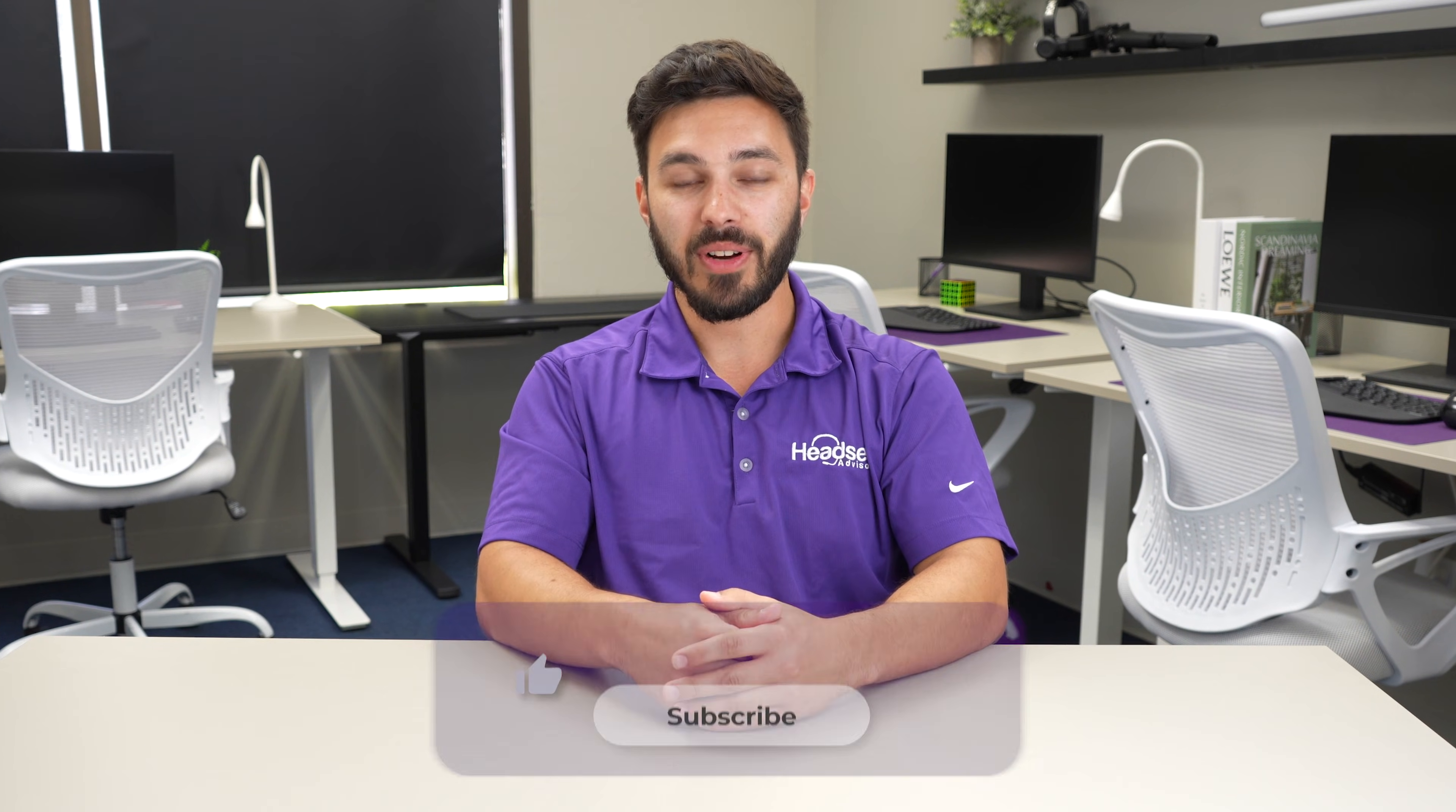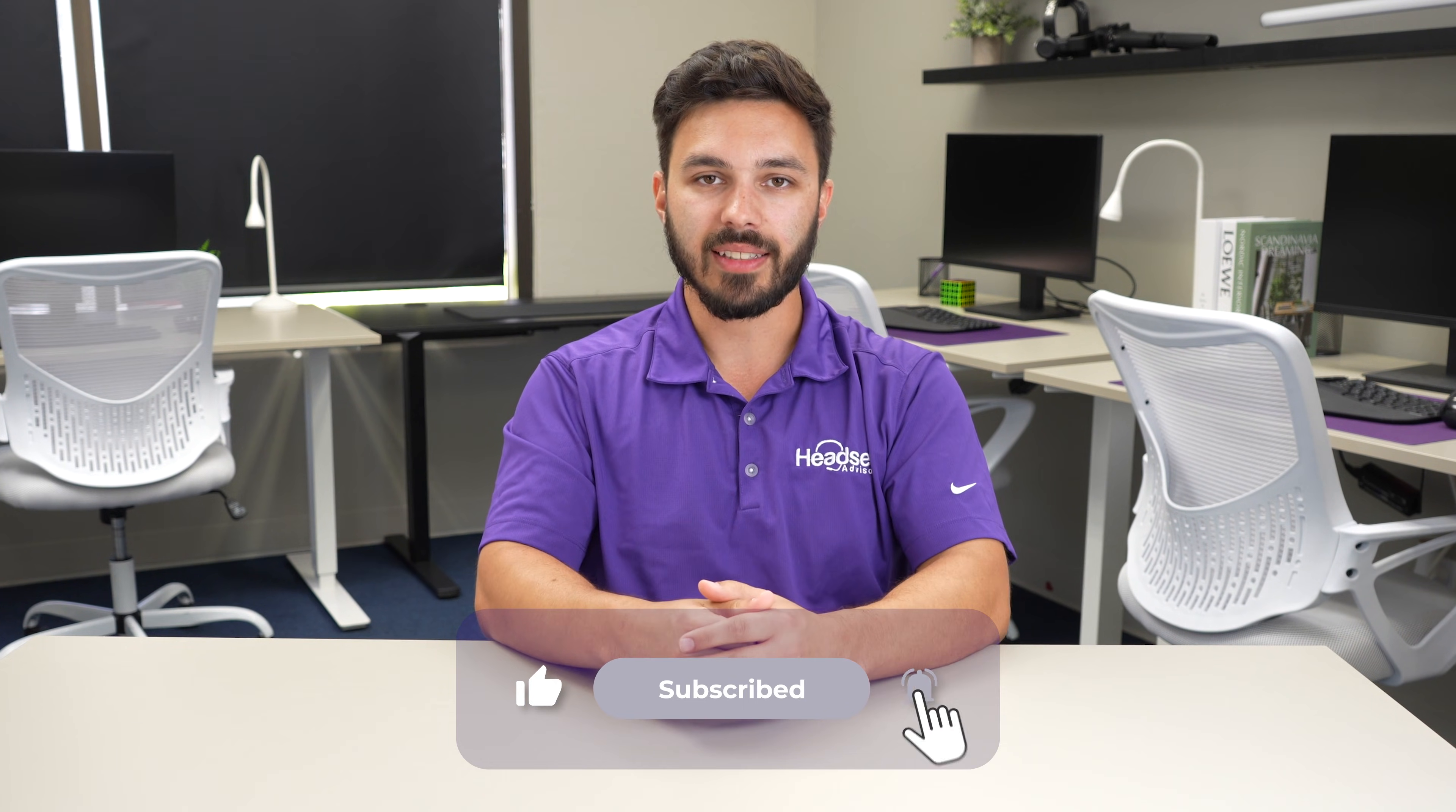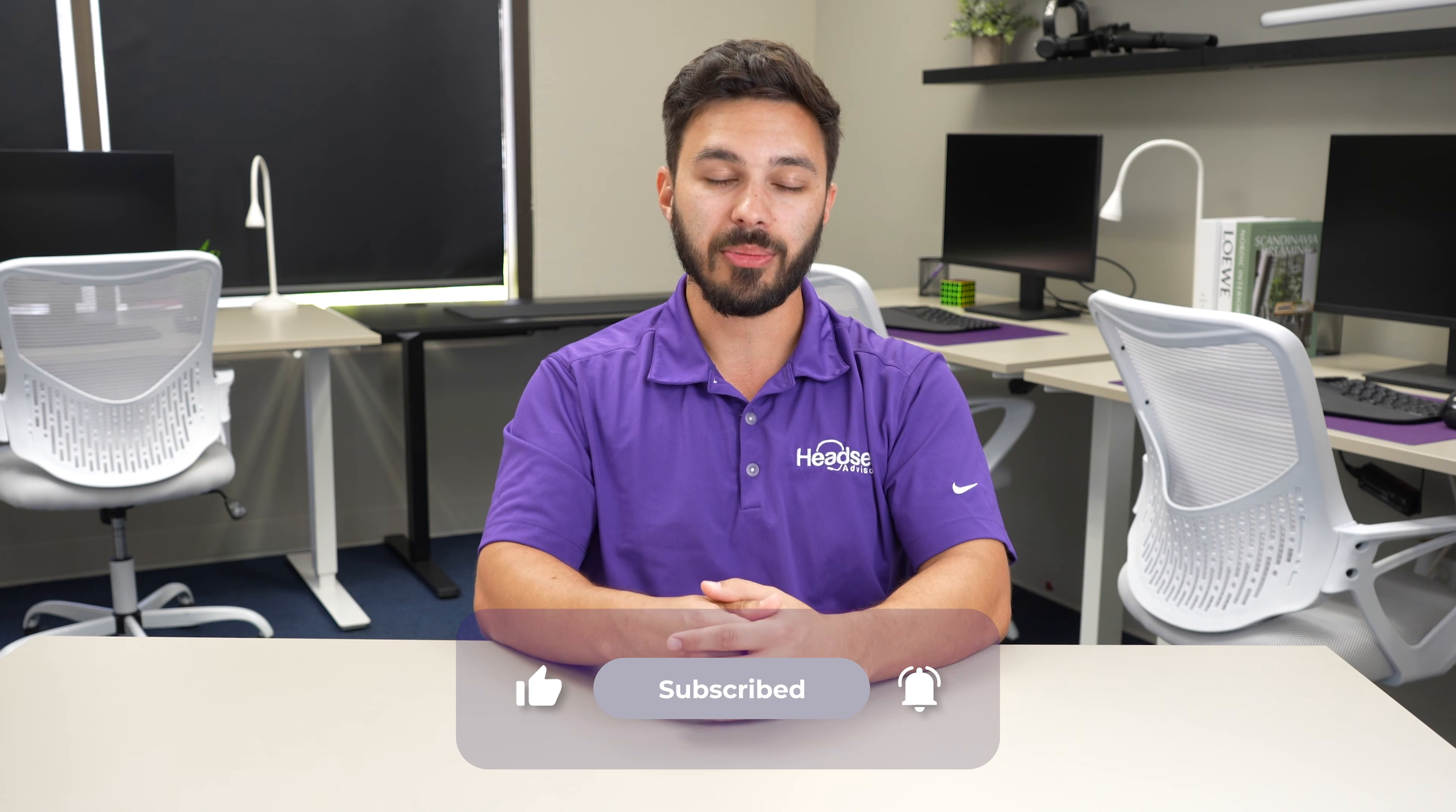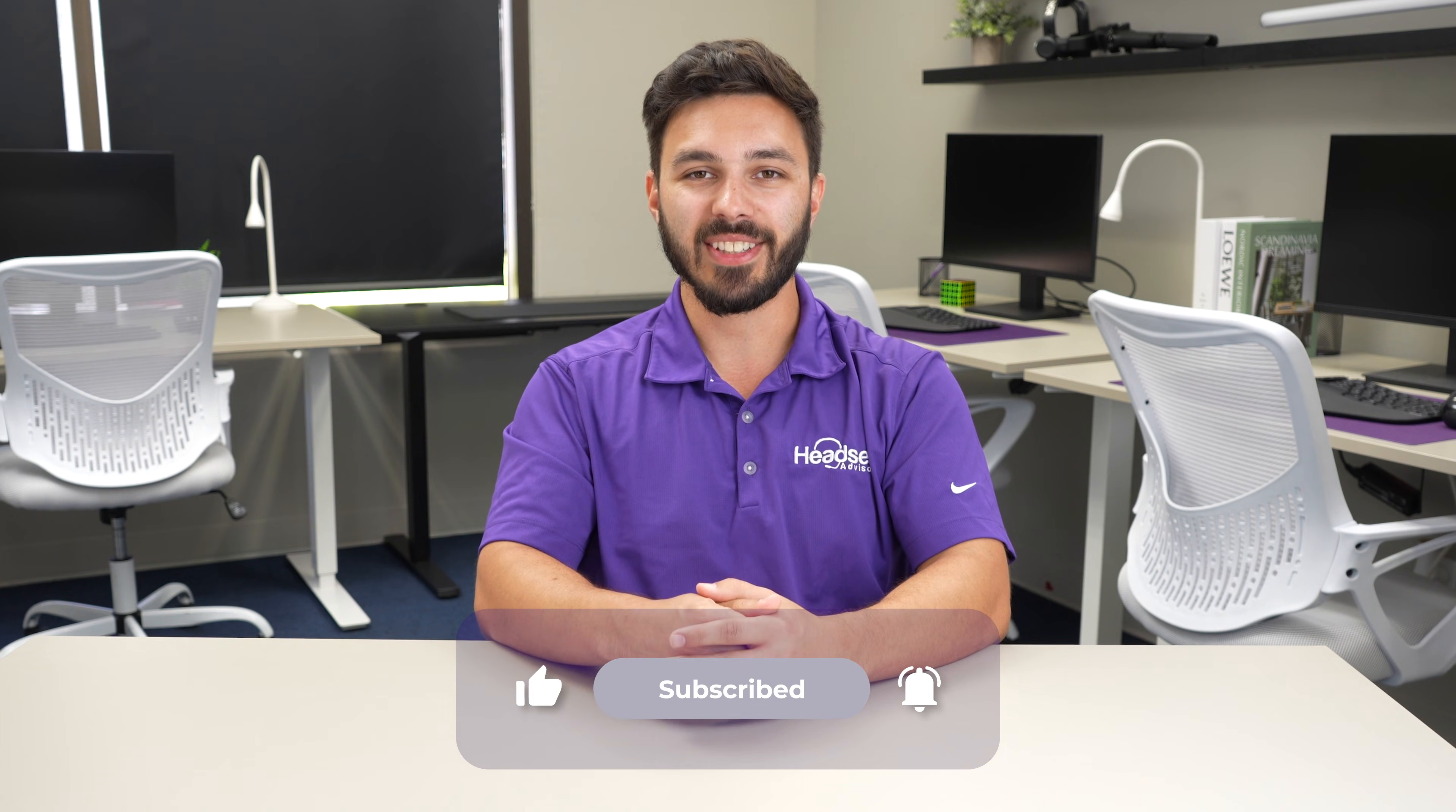That's it for this video. If you found it helpful, give it a like as that helps support our company and consider subscribing to our YouTube channel for more videos just like this in the future.